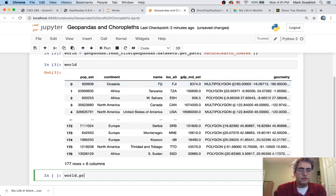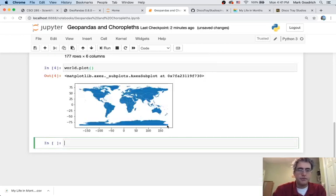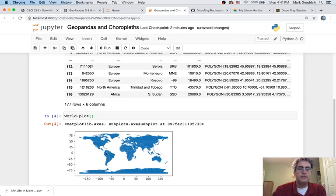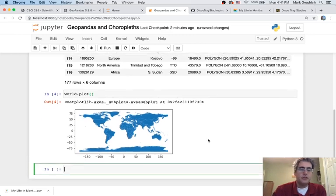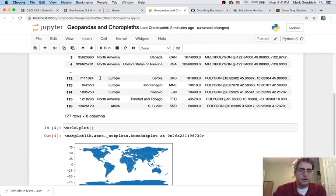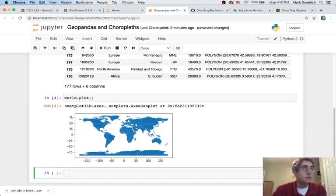So it loaded it up just fine. And we can say, let's plot it. I want to draw the world. Well, there it is. And each of the country boundaries are demarcated on there.